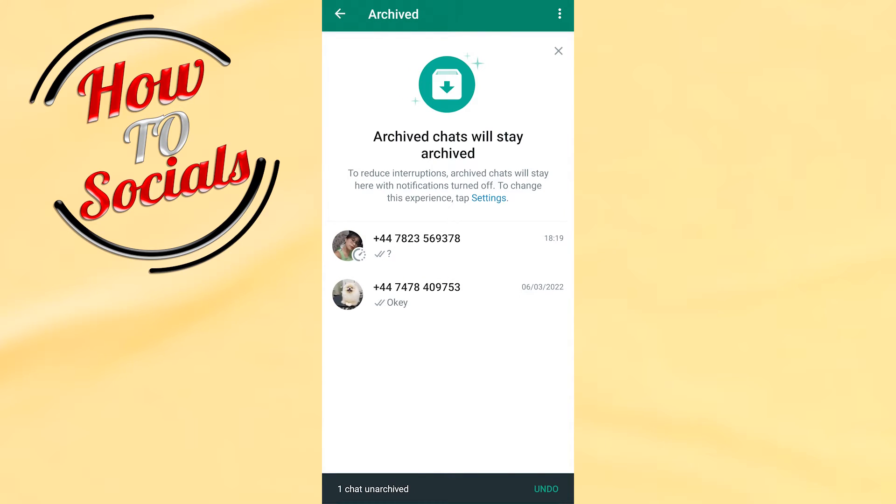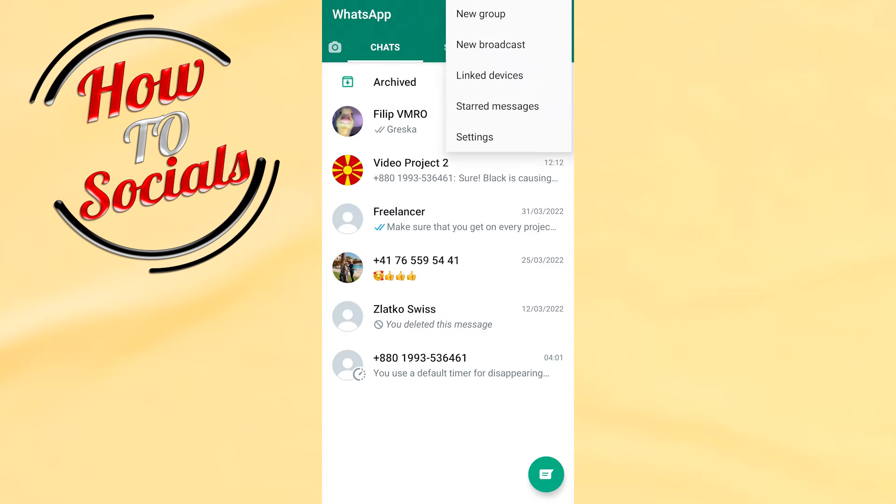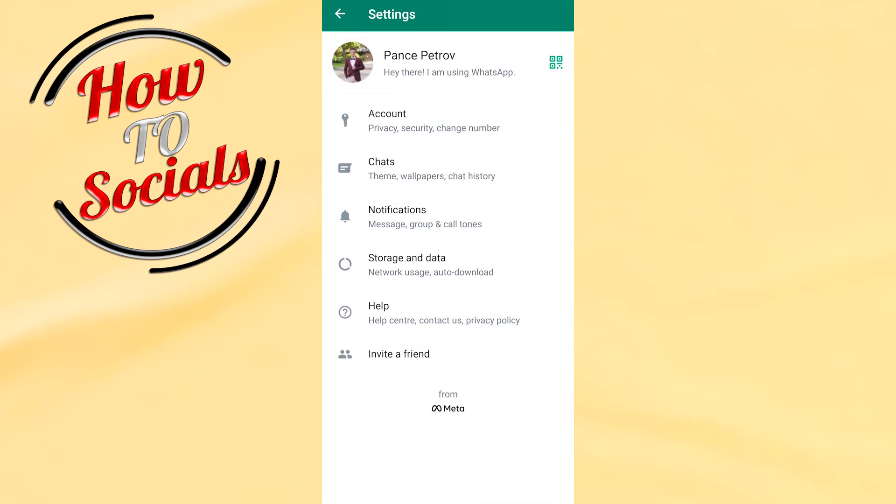And when you go back, as you can see, this has been unarchived from this selection. Also I have another option by clicking on the three dots and going to settings. Then I need to go...